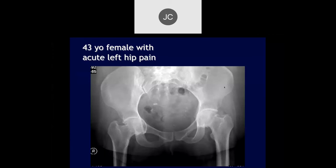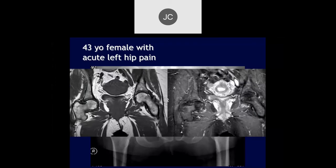Robert: We have a 43-year-old female with acute left hip pain. There's definitely some degenerative change of the left hip with some femoral head and neck junction osteophytes, and it looks like a deep acetabulum, kind of bilaterally. I think a little bit of protrusio acetabuli on both sides. Here's what the MR scan looks like — probably coxa vara on both sides.